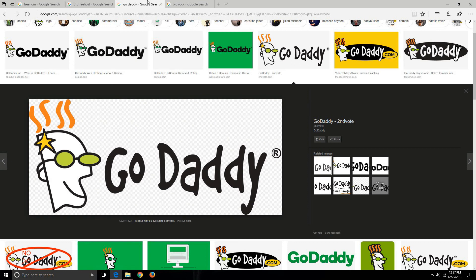For that you can use GoDaddy service, and GoDaddy is one of the most popular website hosting as well as domain service providers.